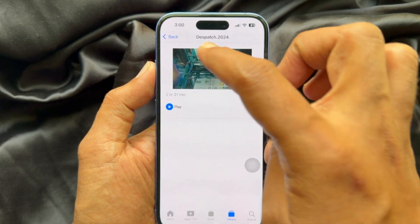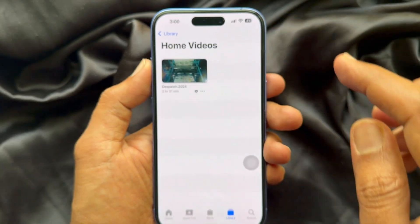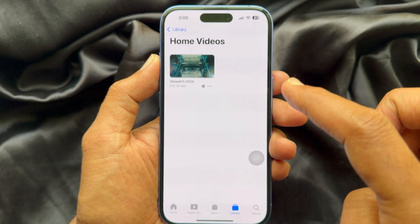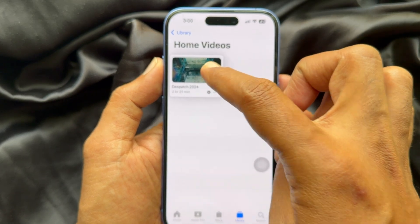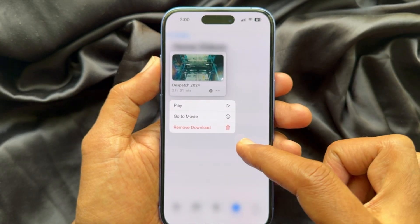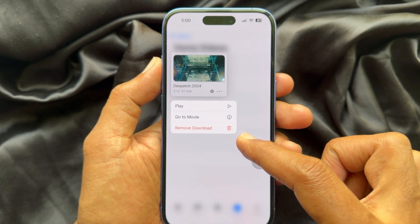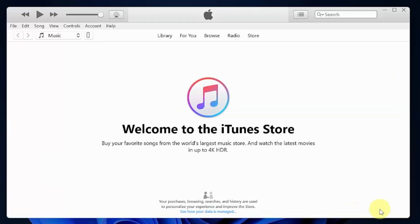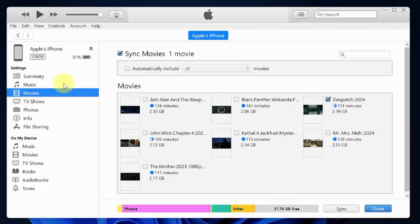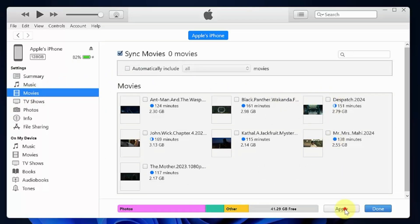If you would like to remove that video file, just long press on the video file, then tap remove download. Or you can remove that video file using iTunes. Under settings, click movies, uncheck the box beside the movie or video file, then click sync and click done. That video file is removed from your iPhone.